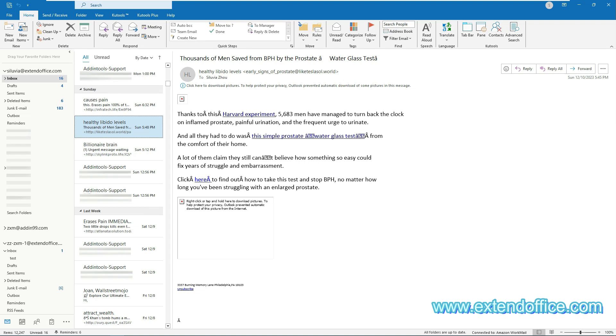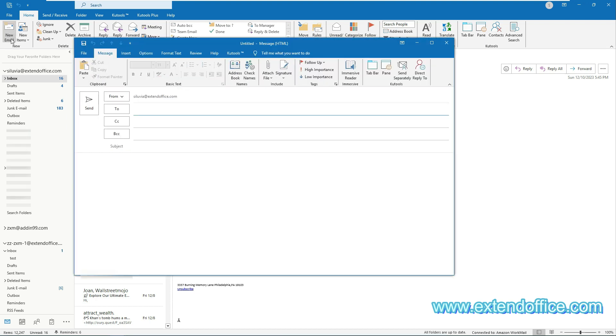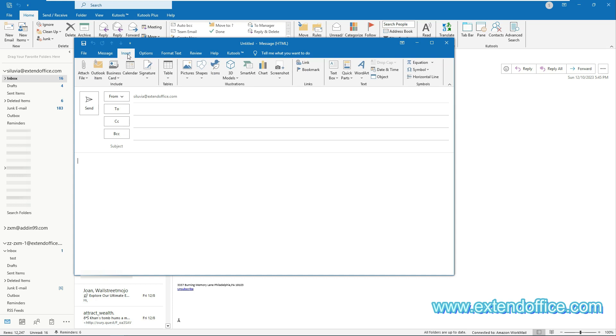Click New Email under the Home tab to create a new message. Click on the email body to activate the tools under the Insert tab. Then go to the Insert tab, click Symbol, then More Symbols.